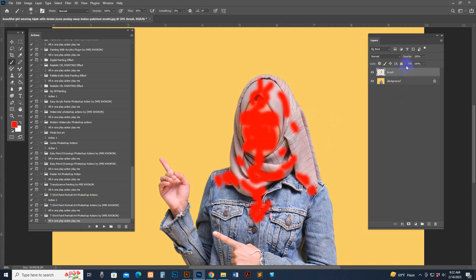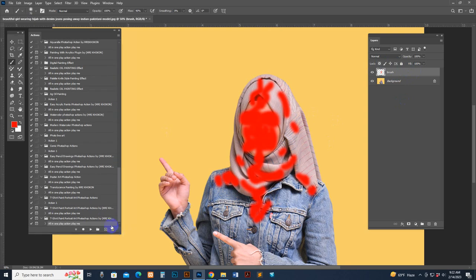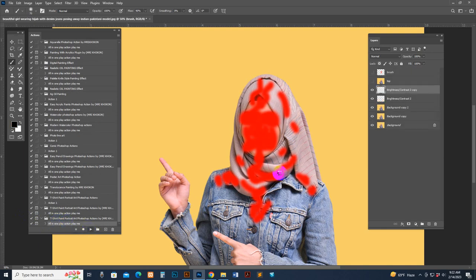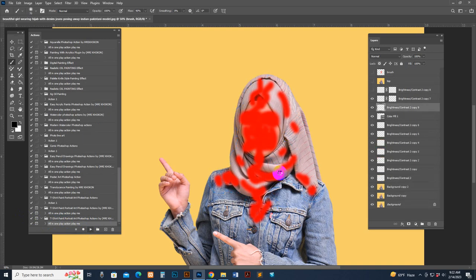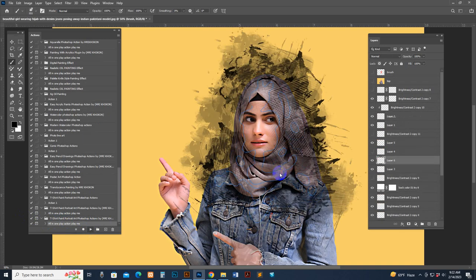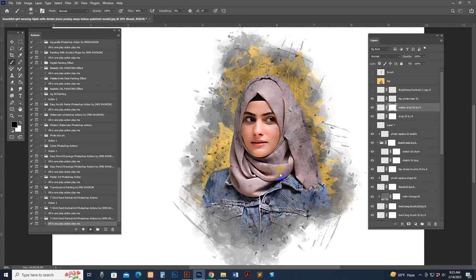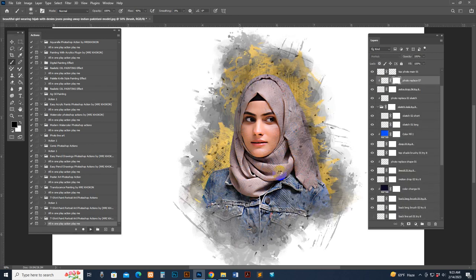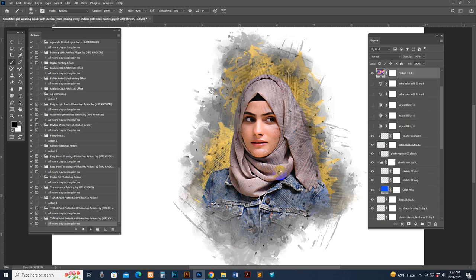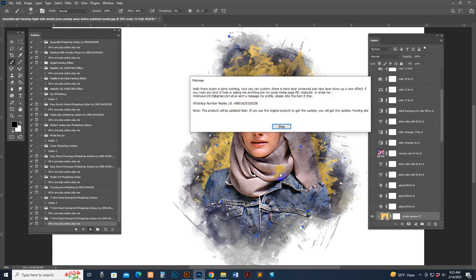Make sure you have the brush layer selected — if not, the action will not work properly. Now select the action folder group and hit the Play button. It starts working depending on your PC configuration and image resolution. We have included many effect combinations you can use to get a new, different type of look.